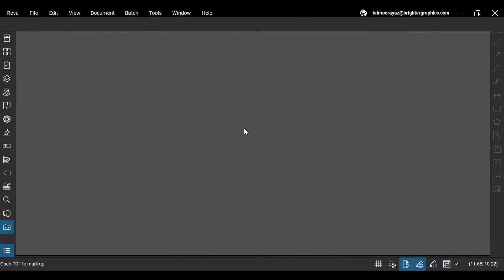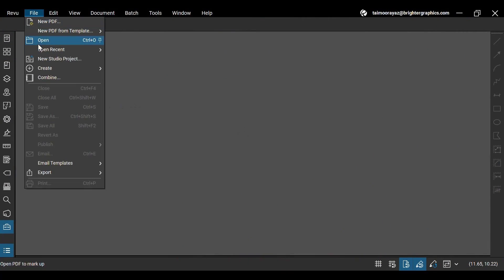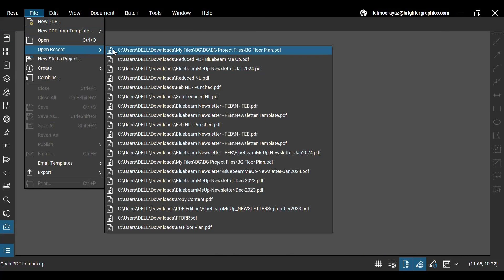After opening ReVu on your desktop, go to the File menu and open your desired PDF file.